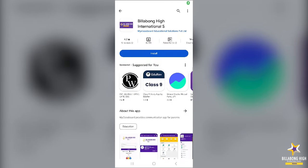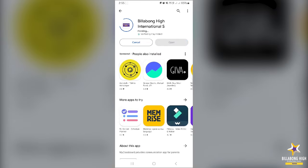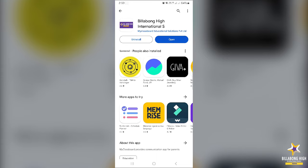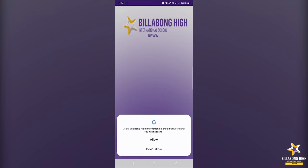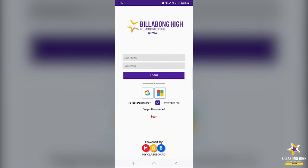Here is our tutorial video for you. First of all, you have to click on the link provided in the message. When you click on the link, you will be navigated to this page. Then you have to click on the installation button and wait until your app gets installed. Now you can see the app is getting installed. Once it is installed, you can open it.